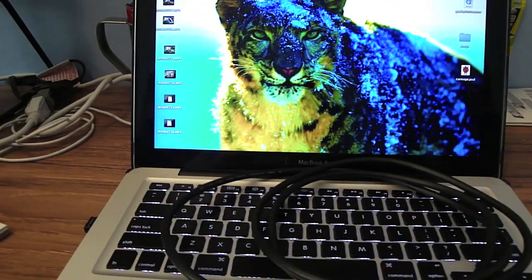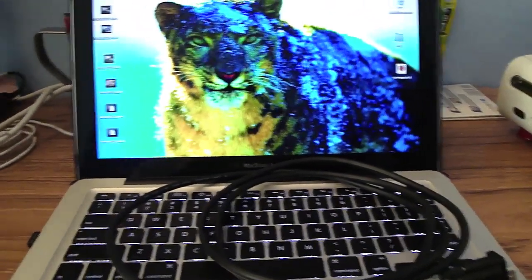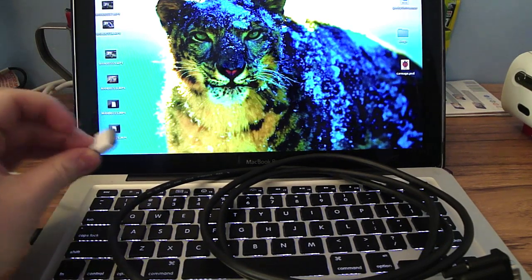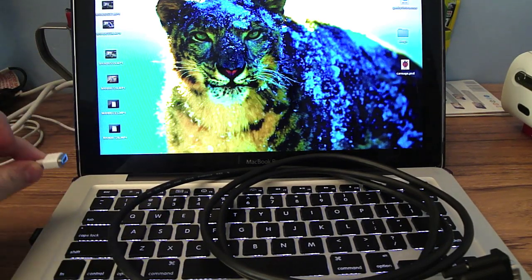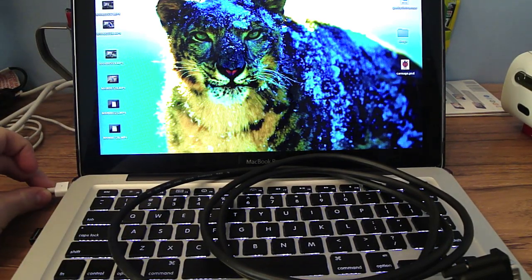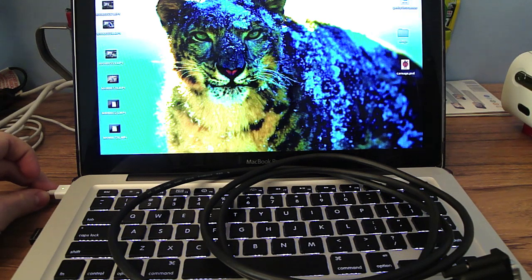Alright. First and foremost, your MacBook needs to be plugged in or else it won't work. Powered on.